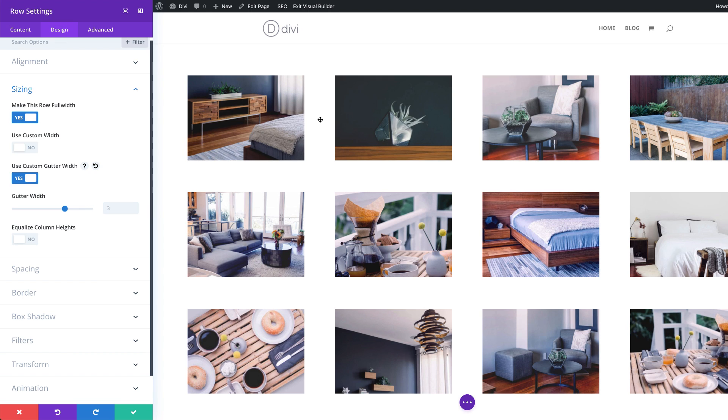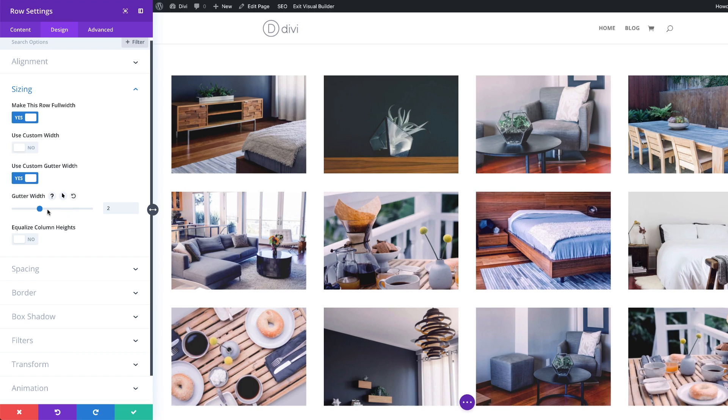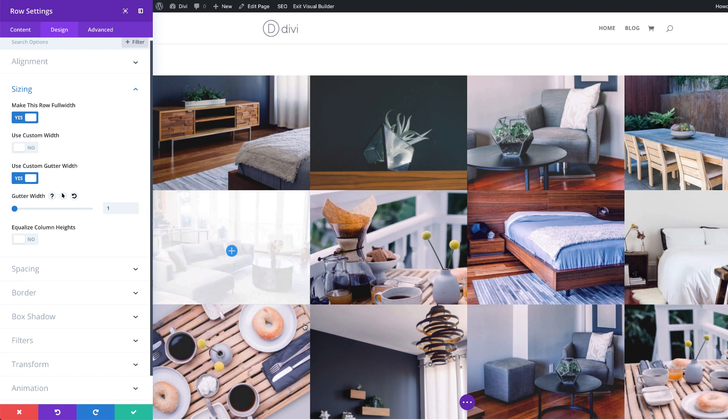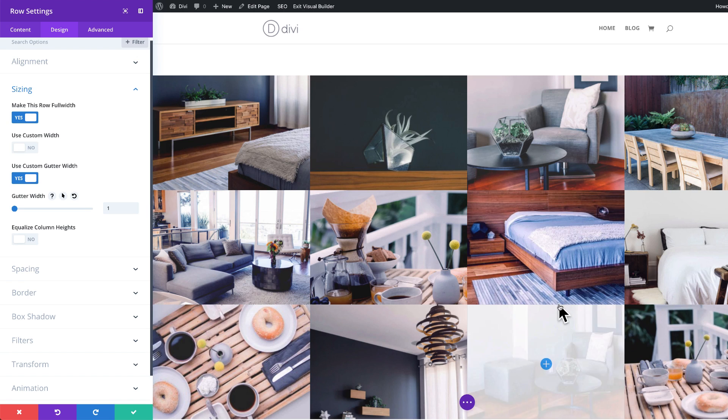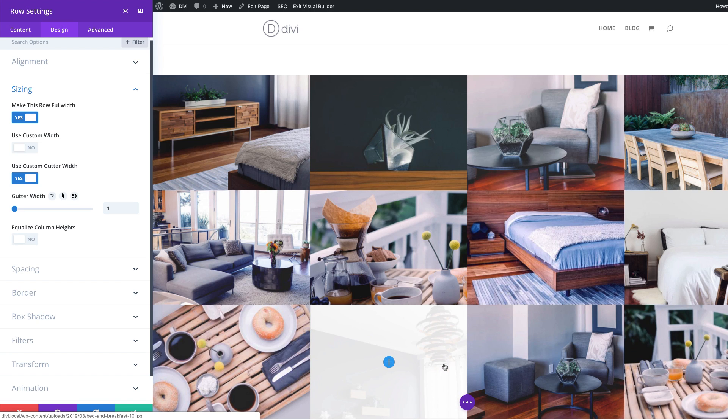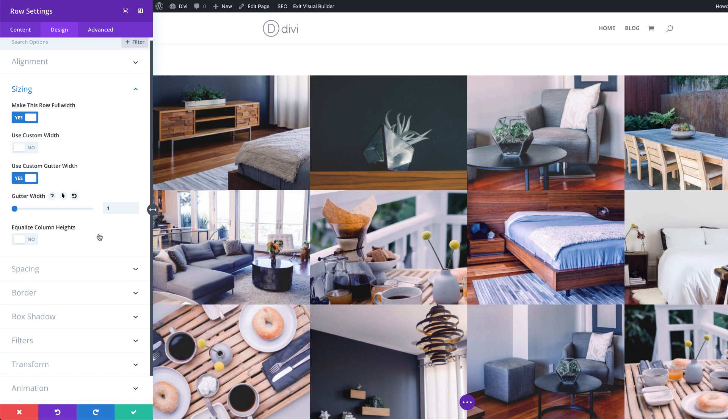And then I'm going to come over here to gutter width. Now the gutter width is the space between these images. As you can see, as I'm reducing this, it's getting smaller. Now I'm going to go all the way down here and set it to one. As you can see, we have no spaces between our images and that's exactly what we want to achieve.